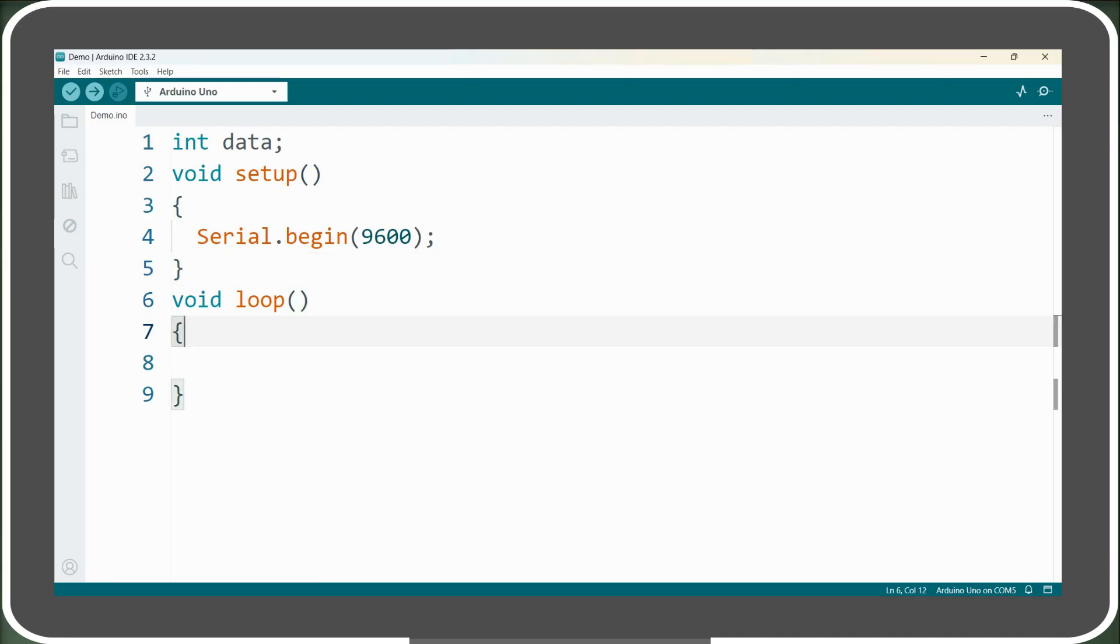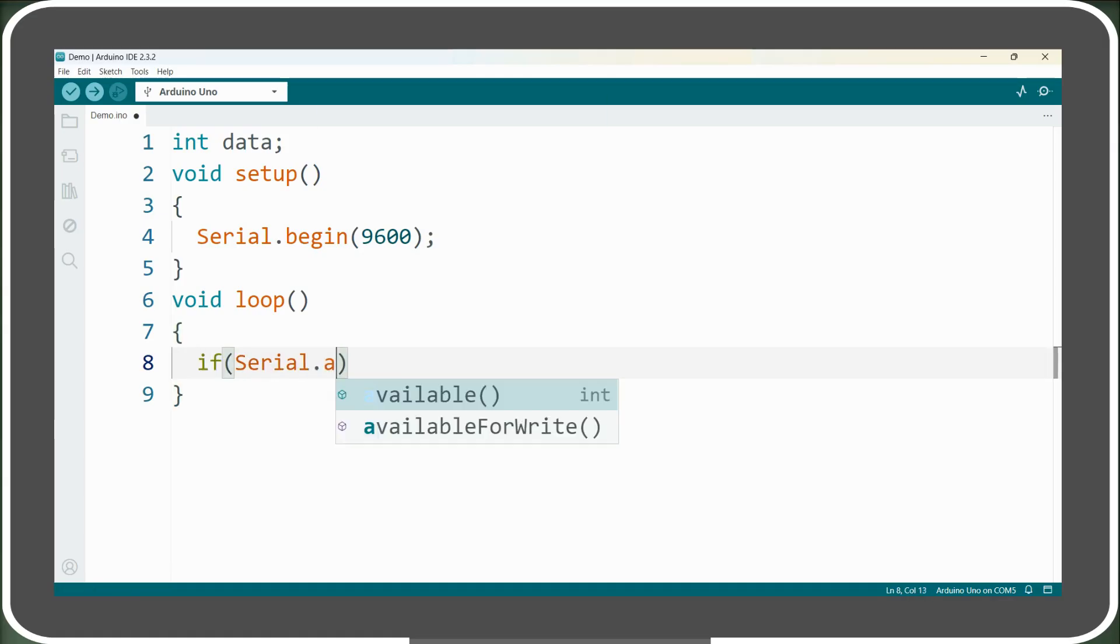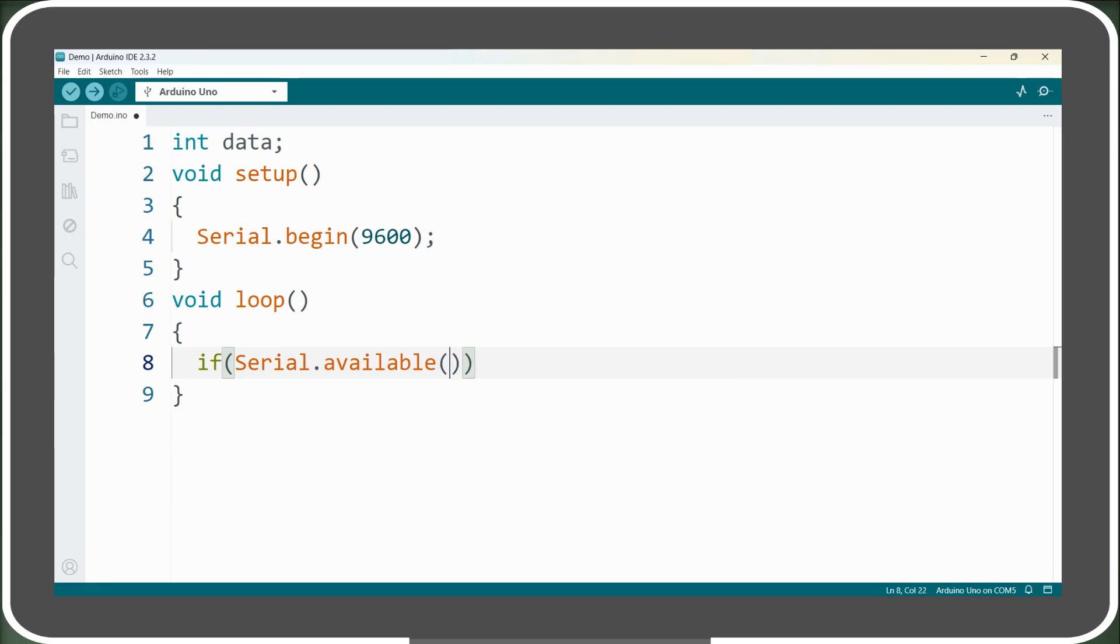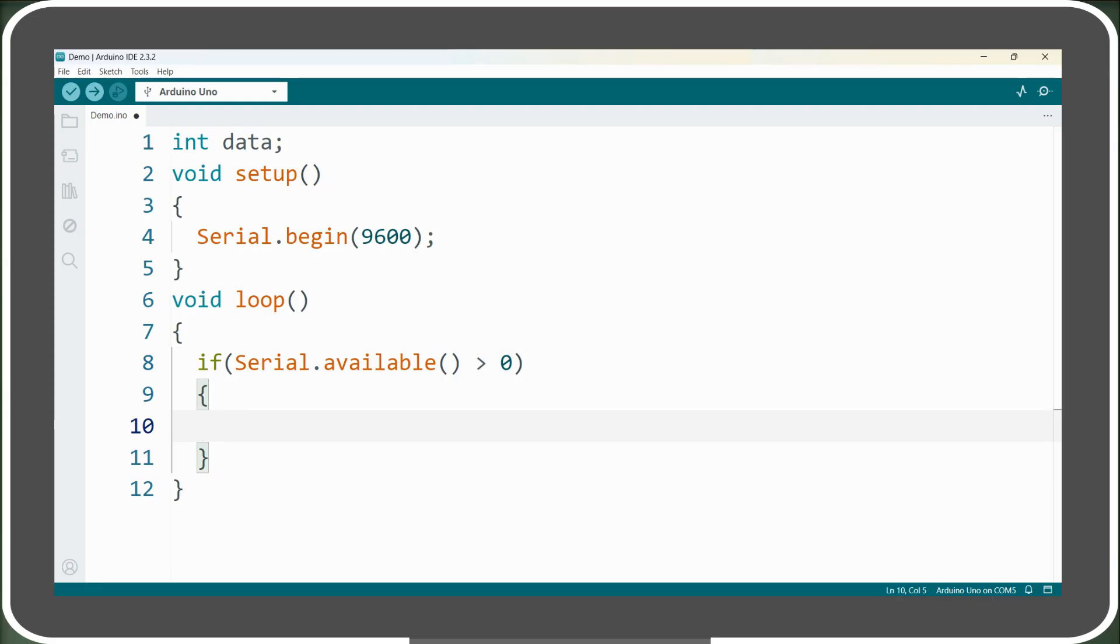In the loop section, we will first check if there's data present in the serial receive buffer. For this, we use an if statement, and in the condition of the if statement, we are checking whether the return value of the serial.available function is greater than zero. If it is, then there is some data present in the serial receive buffer to be read.